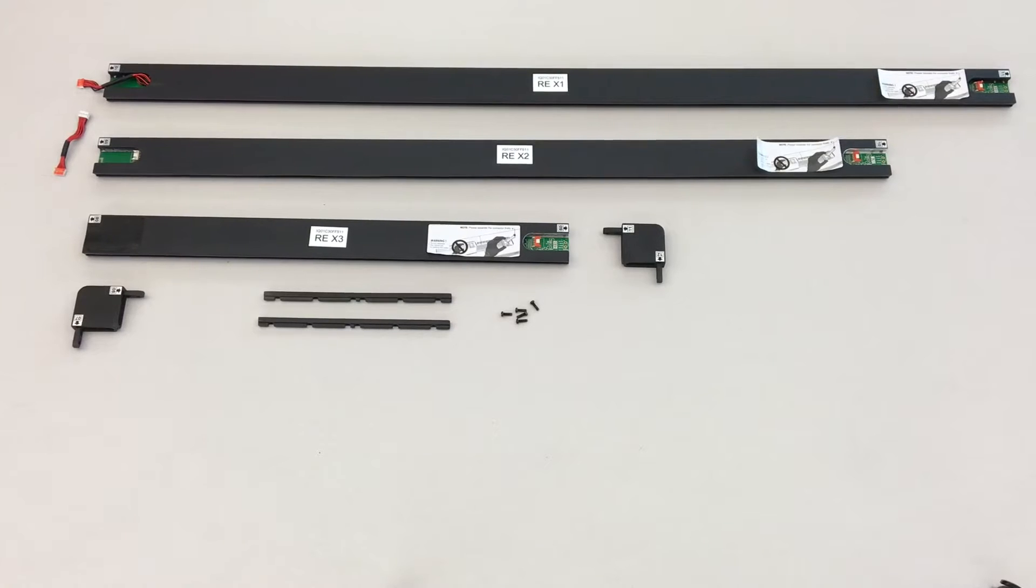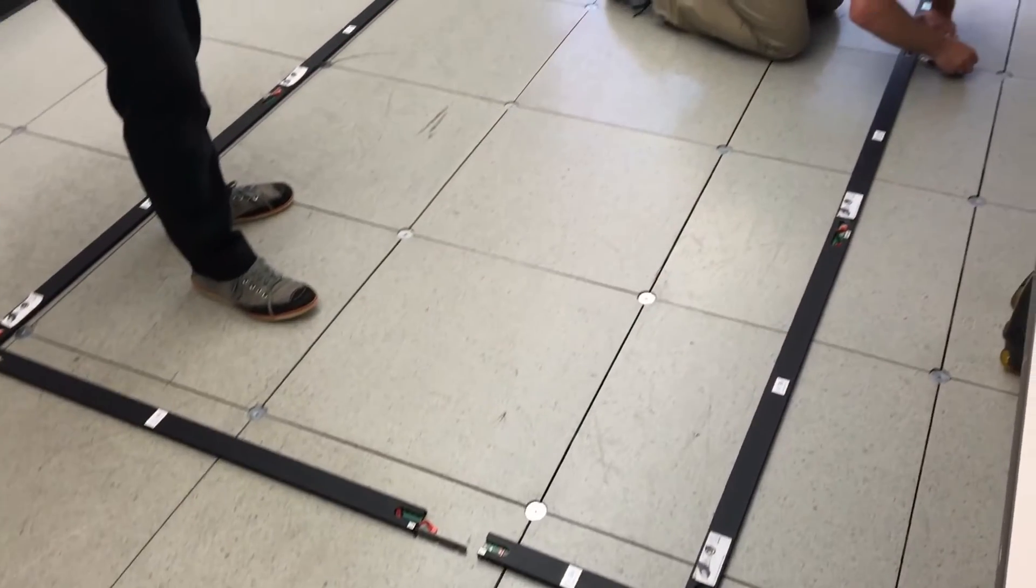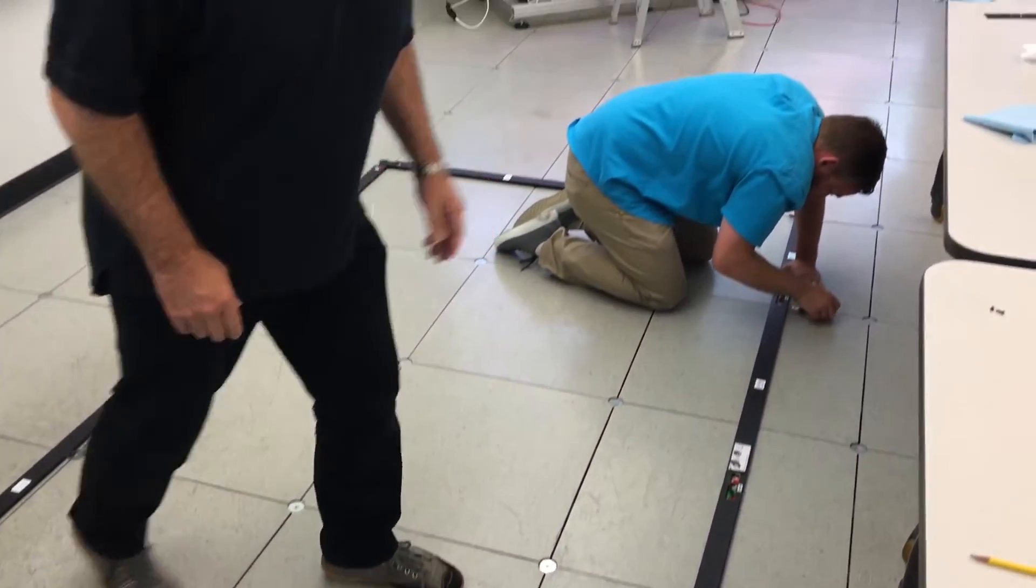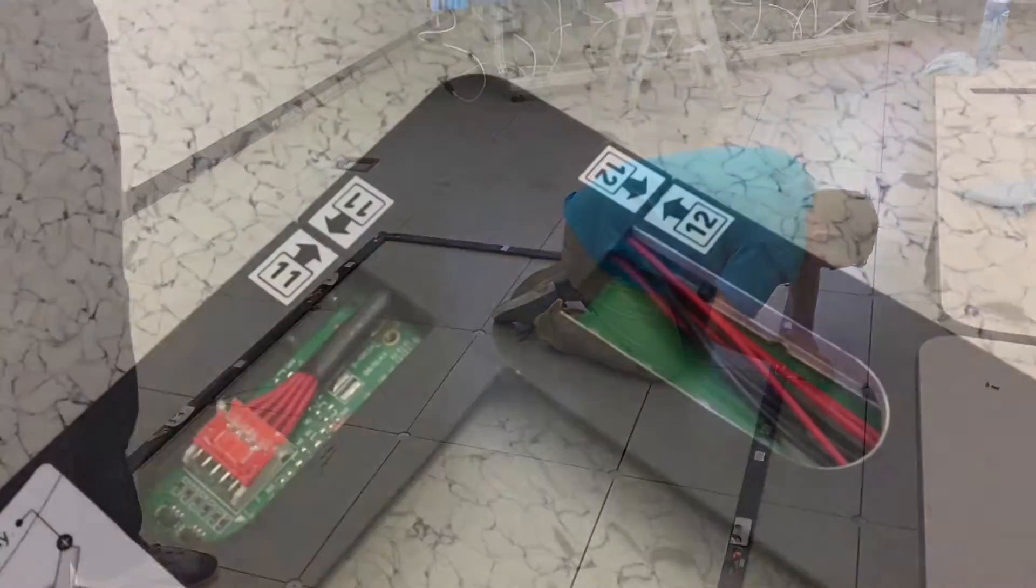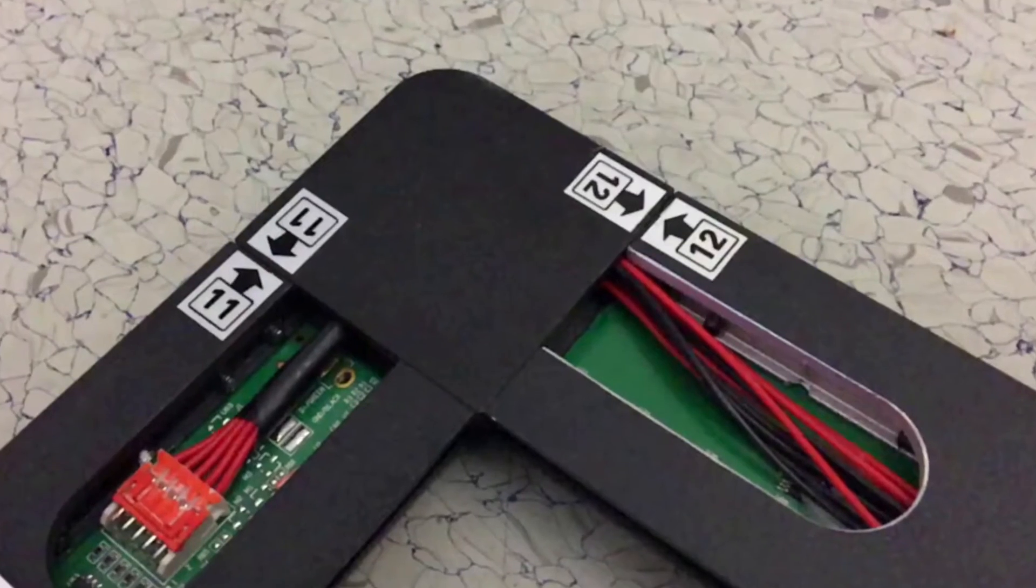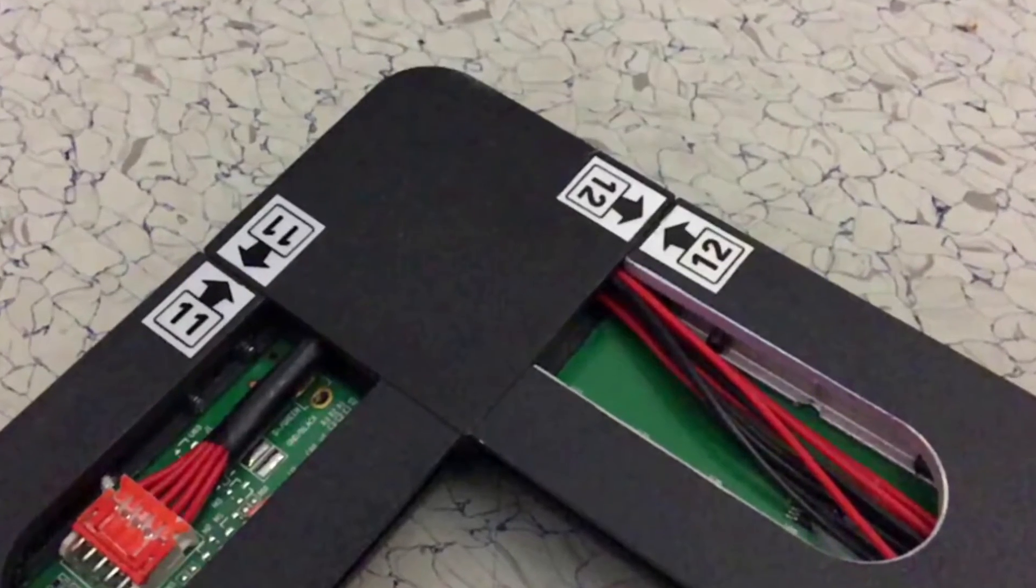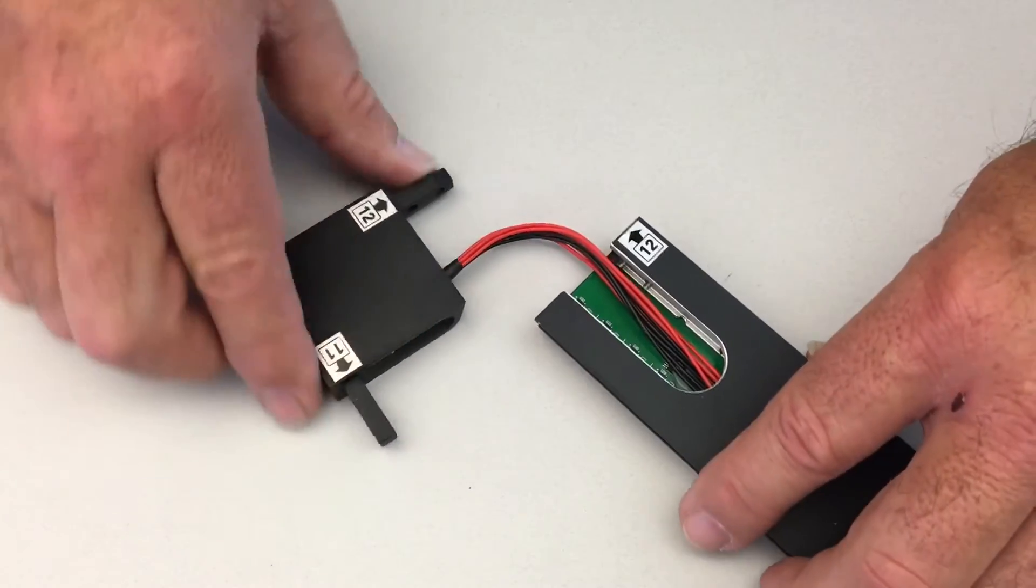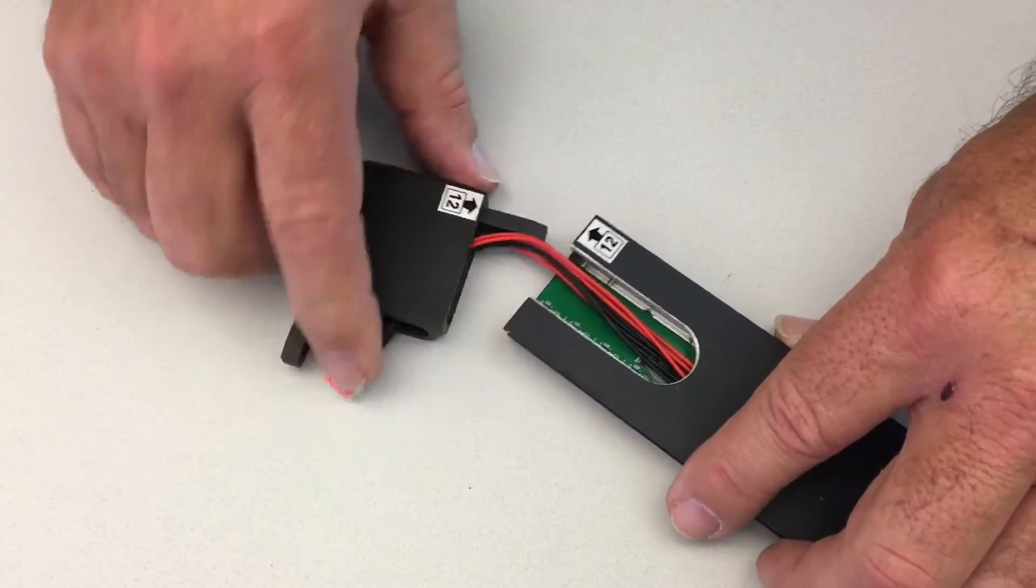If possible, it may be useful to assemble the touch frame on the floor prior to hanging it on the wall. Each component in the touch frame comes with a number so that you can easily identify the order in which it assembles.